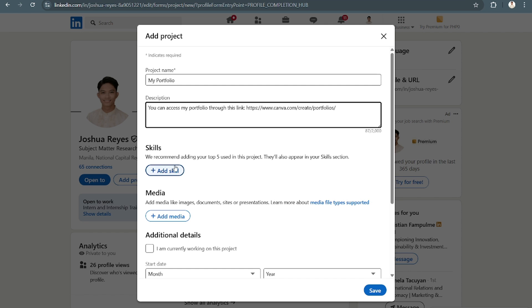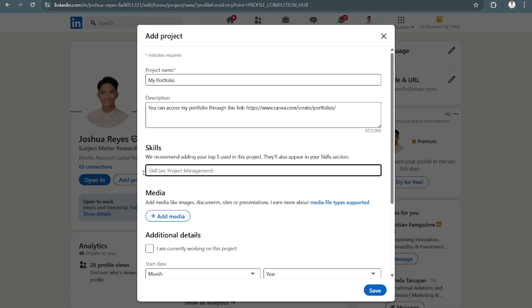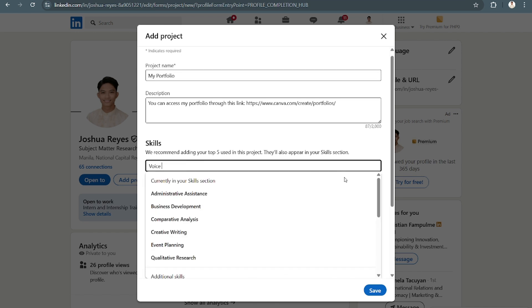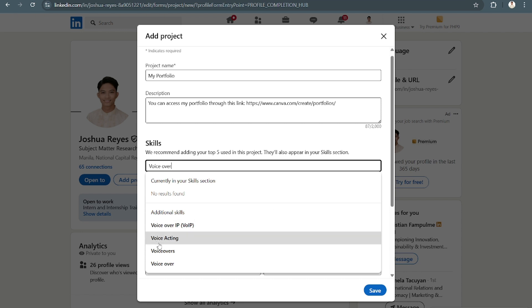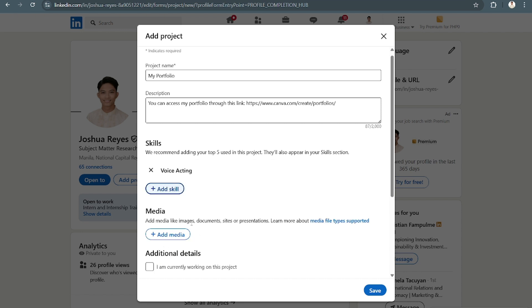And then you can also add in the skills on your portfolio. So let's say my skill is voiceover, voice acting right there.